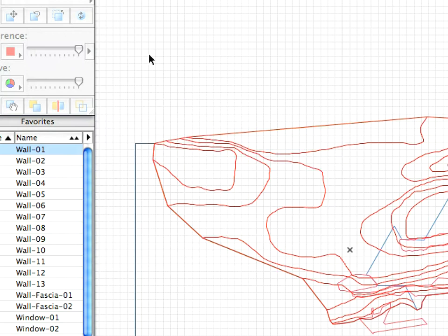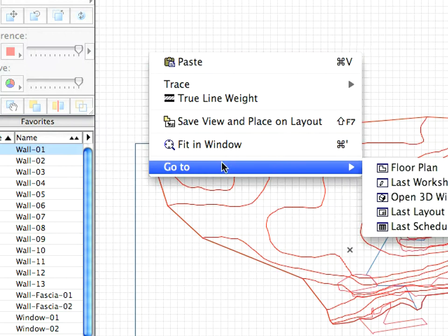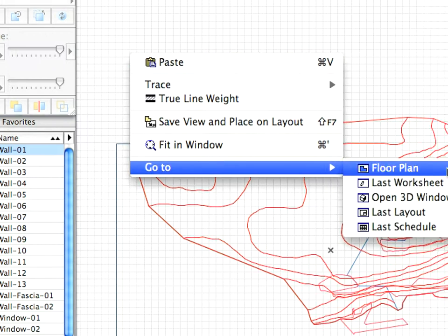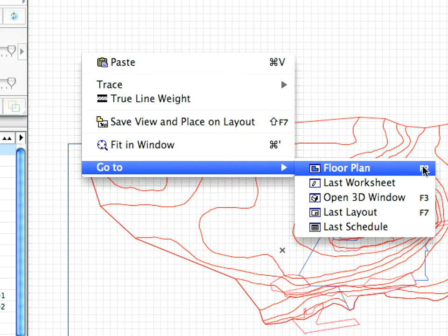Right-click anywhere in the worksheet window, and choose the Go To, Floor Plan menu command from the Context menu to go back to the Floor Plan window. These Context menu commands are always available to help you quickly navigate among the last used viewpoints.